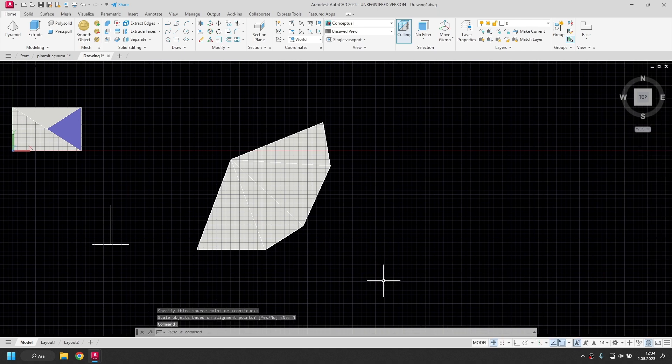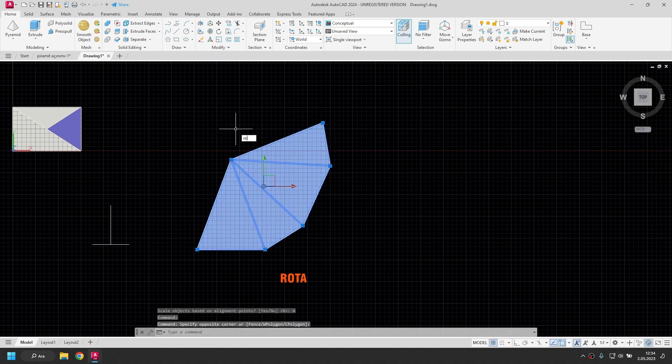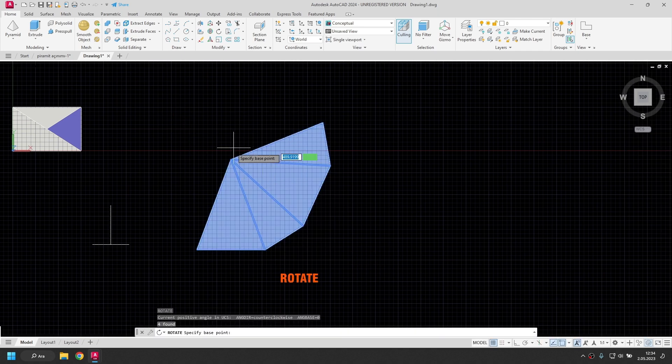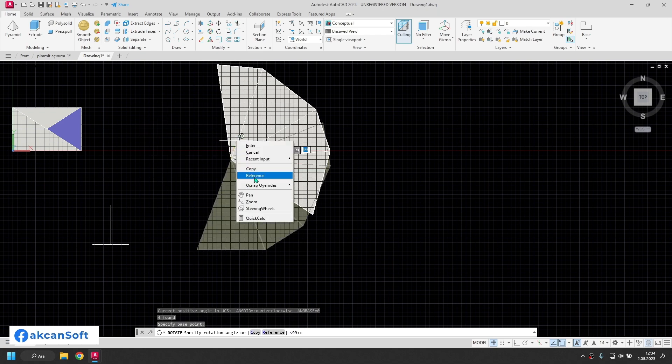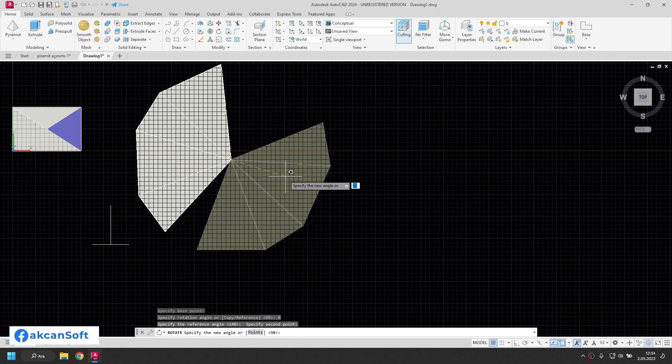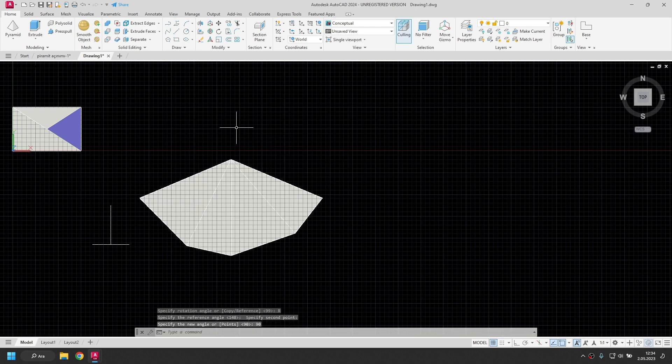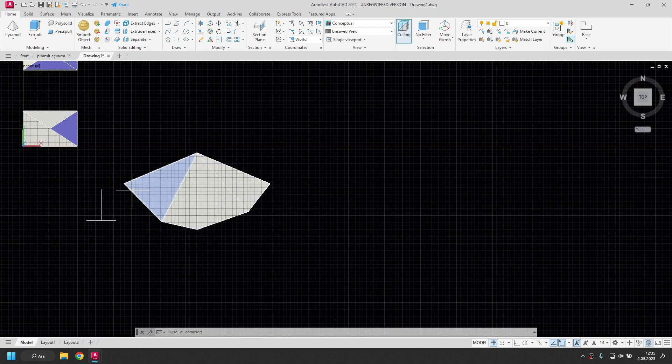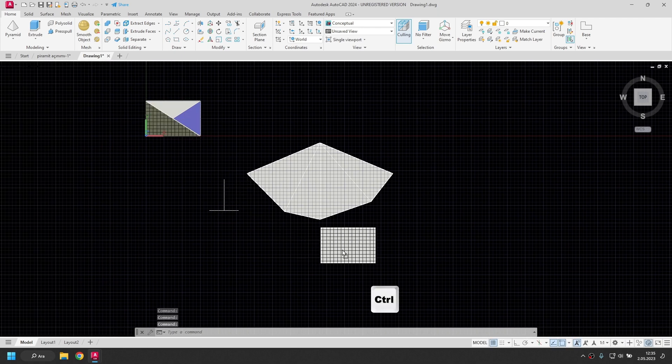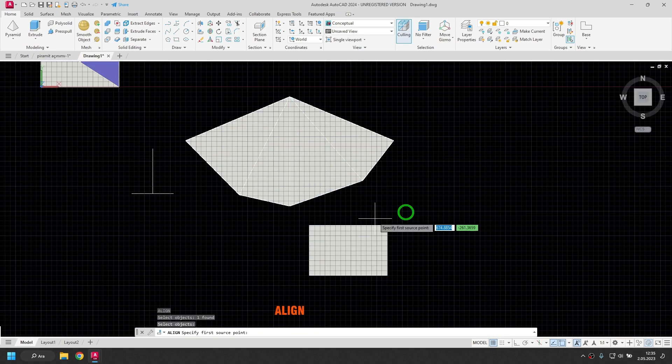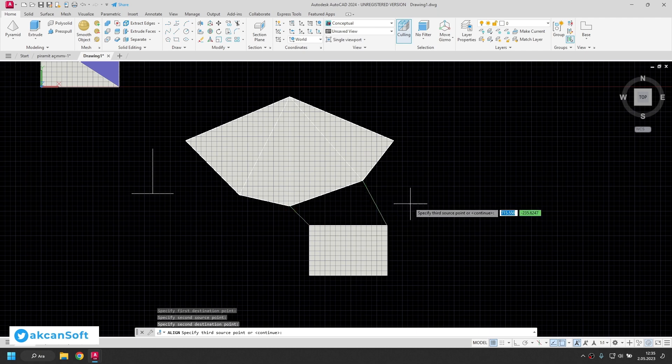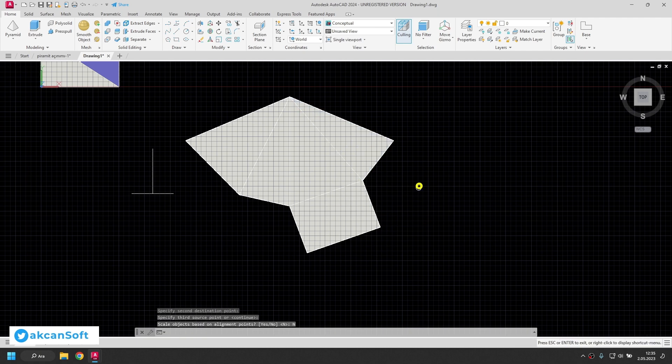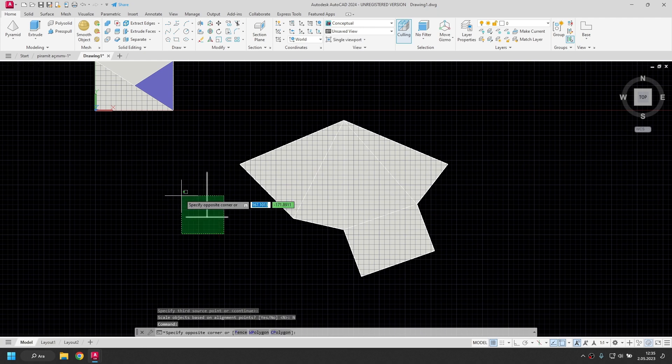I will rotate again, rotate command, base point, I right click, reference, I'm going to reference this place, I enter 90 and press enter. I will duplicate the base of the pyramid, I just drag and drop it here, I will align it here, yes the drawing is complete.